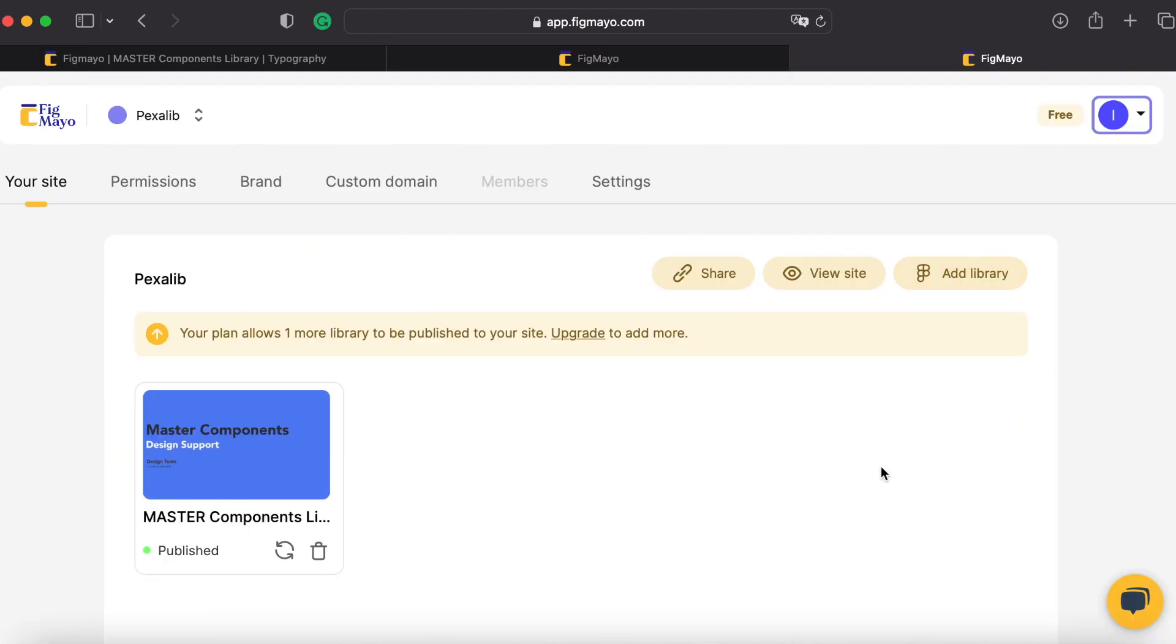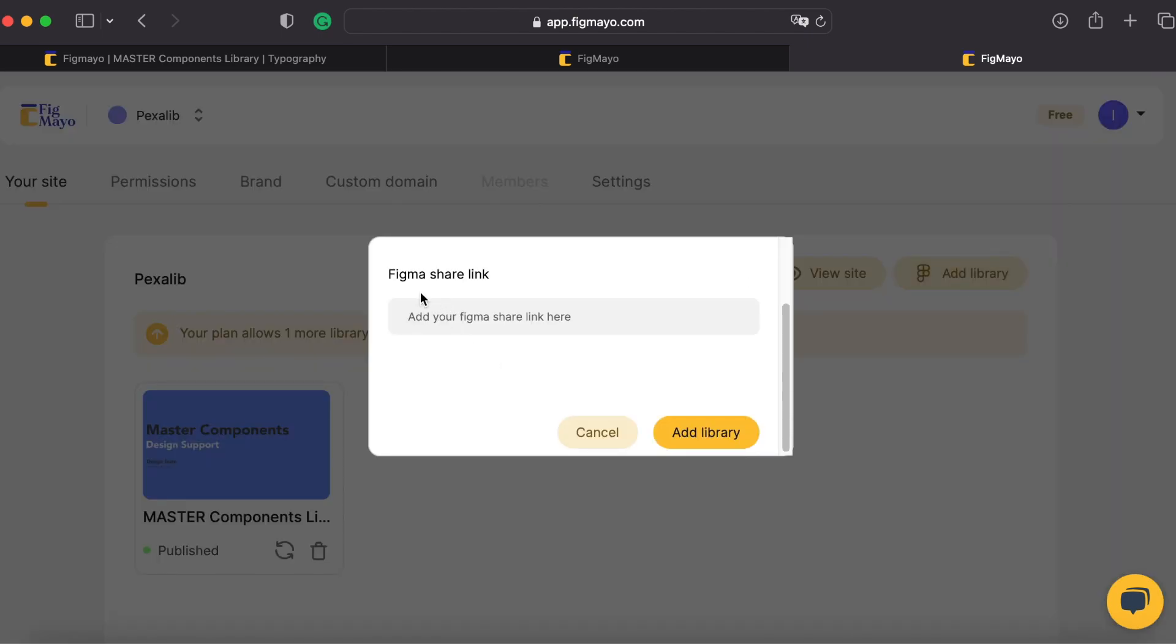You can sign in with your Figma account, but as you can see I already did that. All you have to do is add library, and then you have to copy your Figma library link.